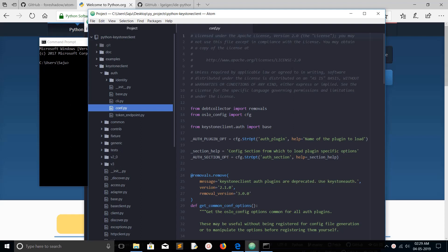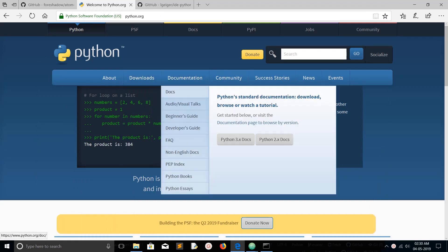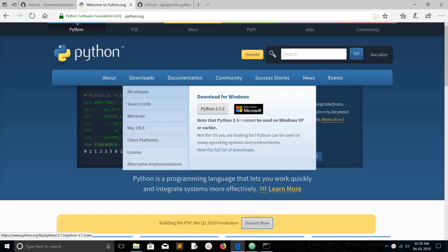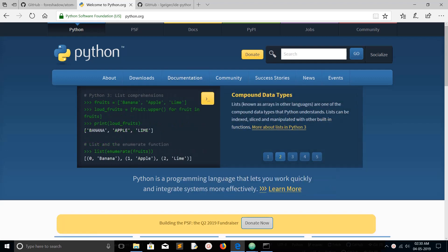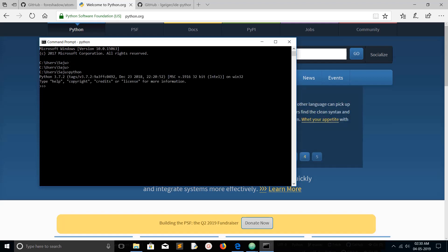Hi friends, in this video we will cover how to set up a Python development environment in Atom editor. First, we need to install Python. You can go to Python.org and download Python — the latest version is Python 3.7.3. I already installed Python 3. Let me open the command prompt and type Python — I have installed Python 3.7.2.